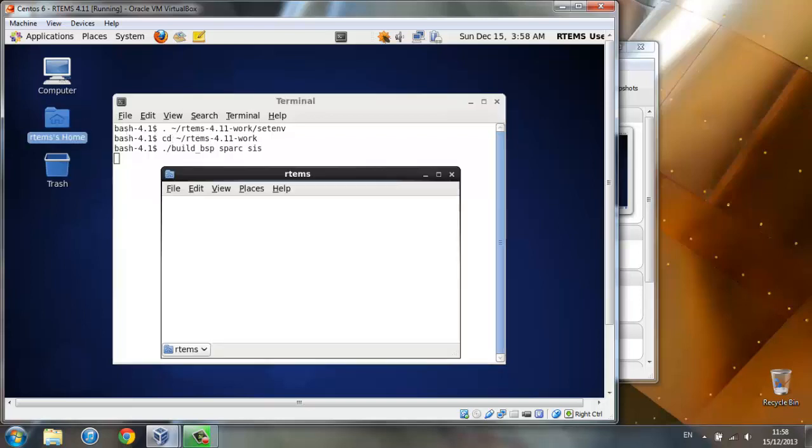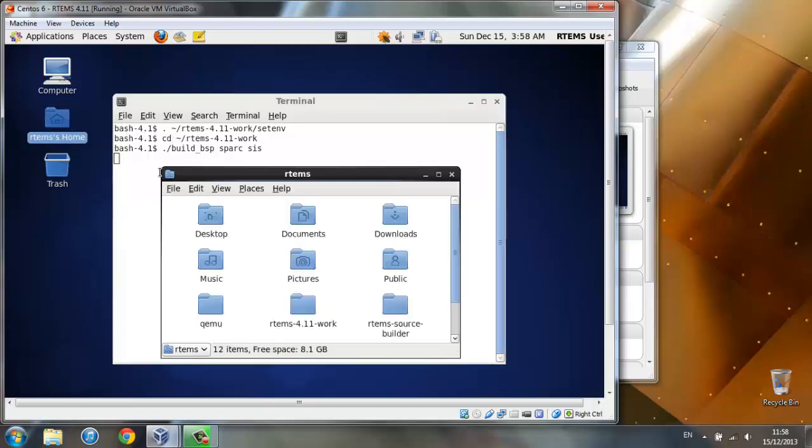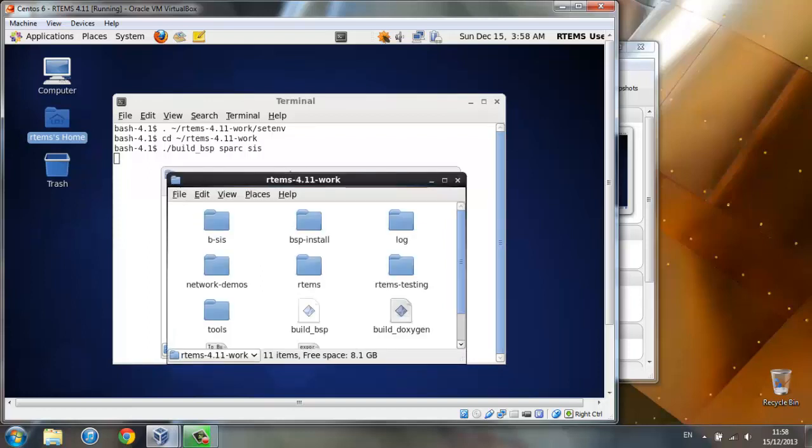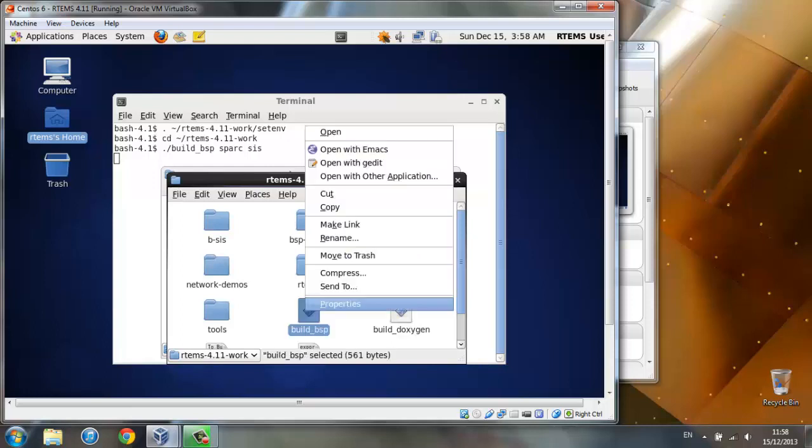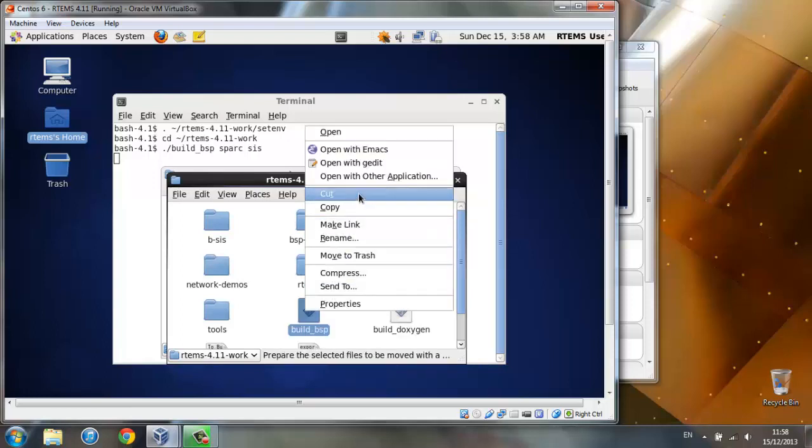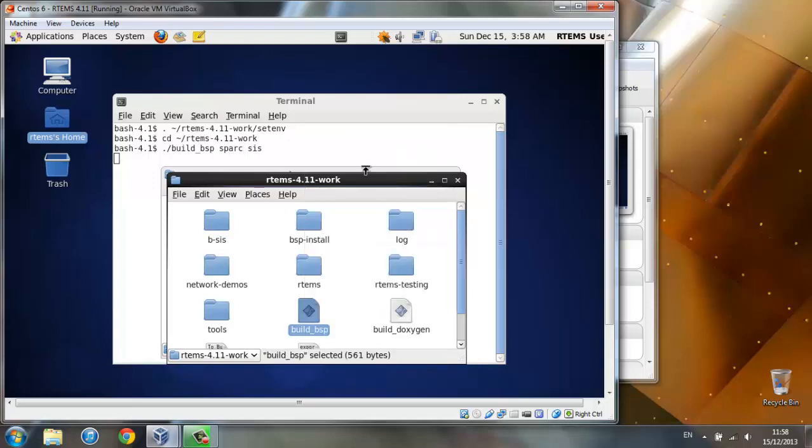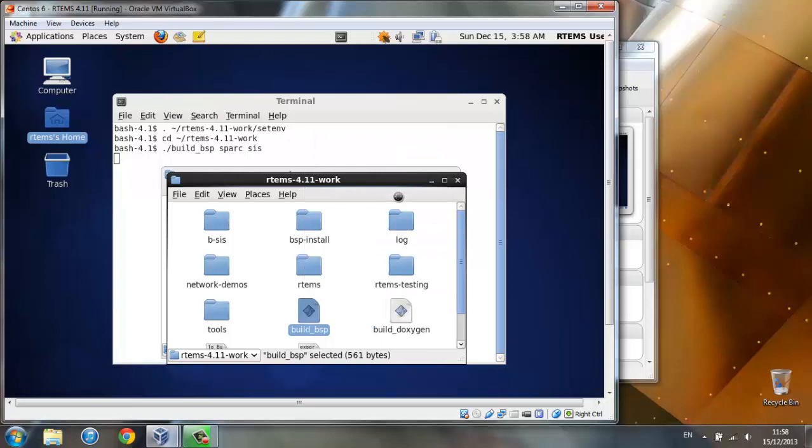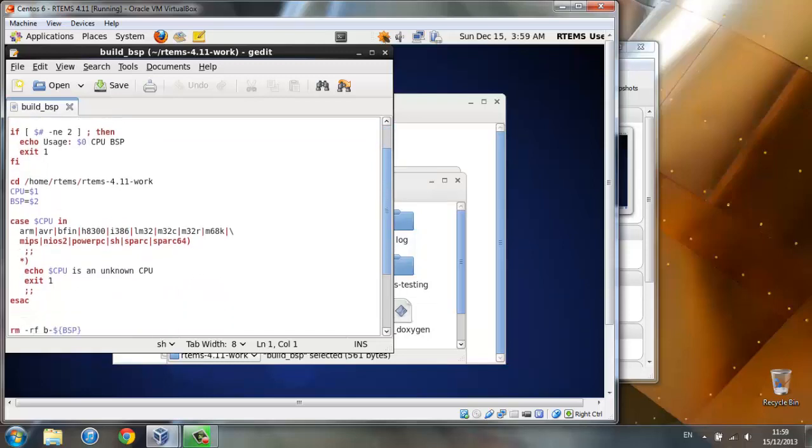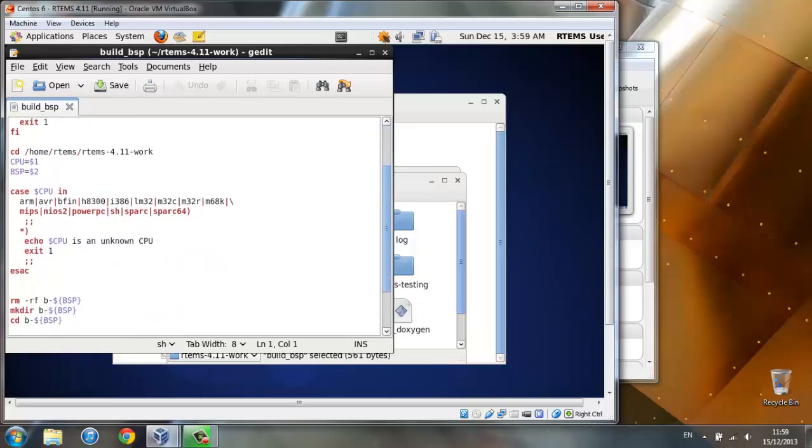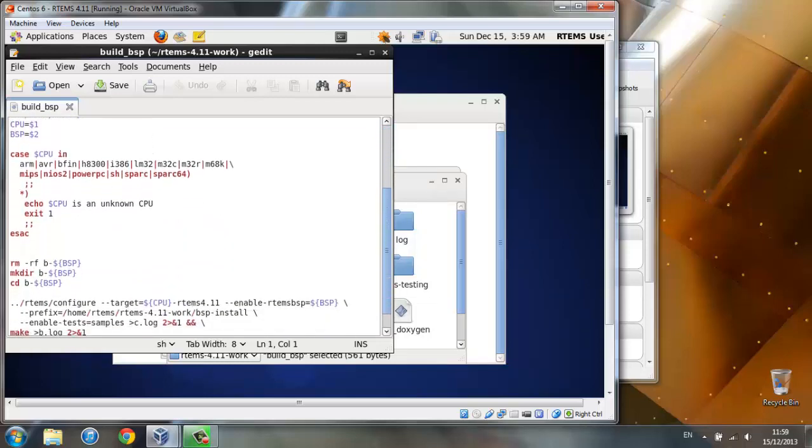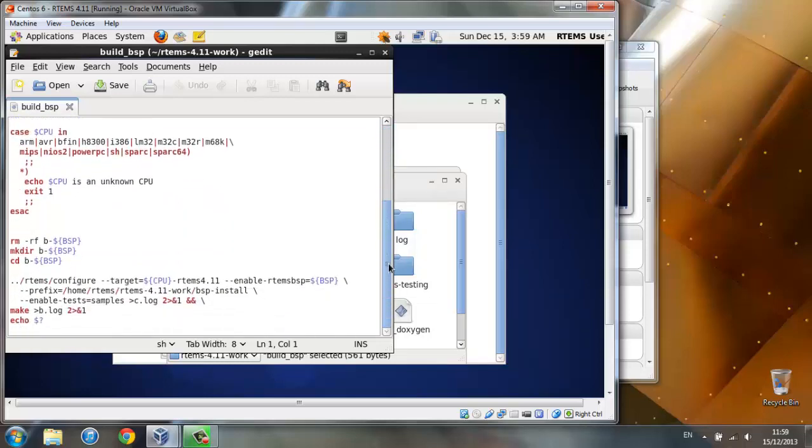So, go to home, RTEMS 4.11 work, and right click on this build underline .bsp file and open with jedit. Basically what we have here is the configure and make commands all put in a single file by the kind developers of RTEMS. So, it will be easier for beginners to run this code.